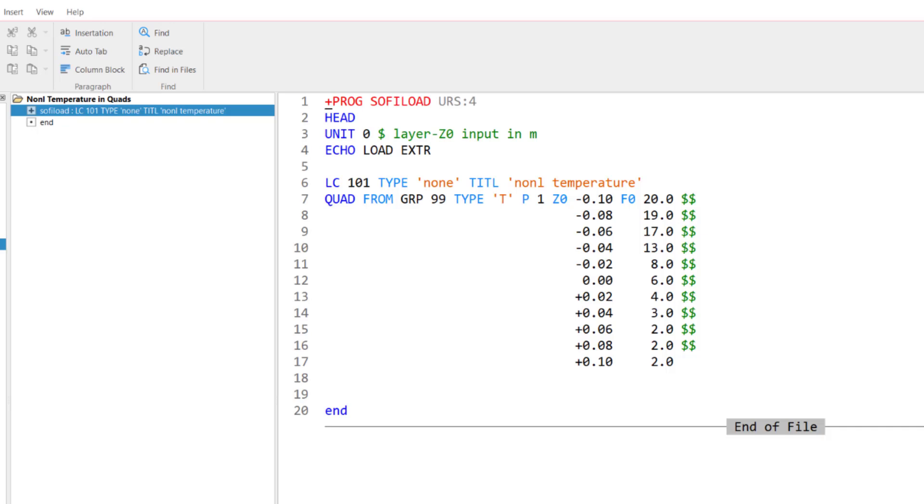And the first thing I'm going to do in the command, I tell the software pick only group number 99. Then I pick the load type. In that case, it's a temperature. We see that here with the T. And then we got three more items to specify the temperature input itself.